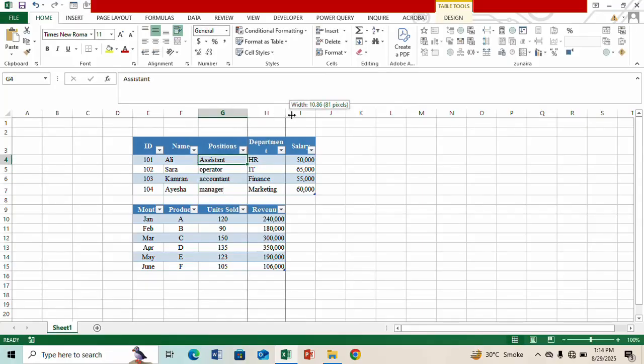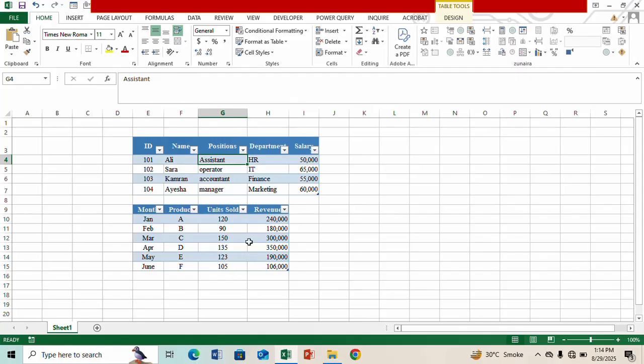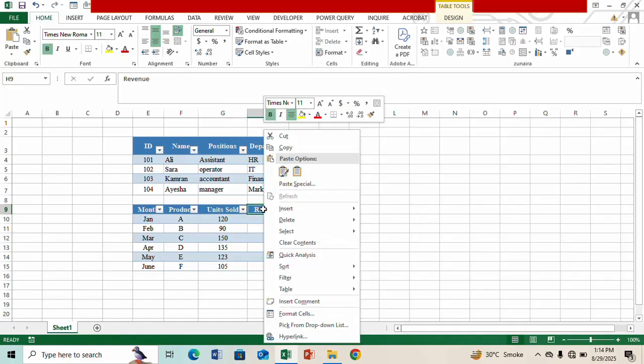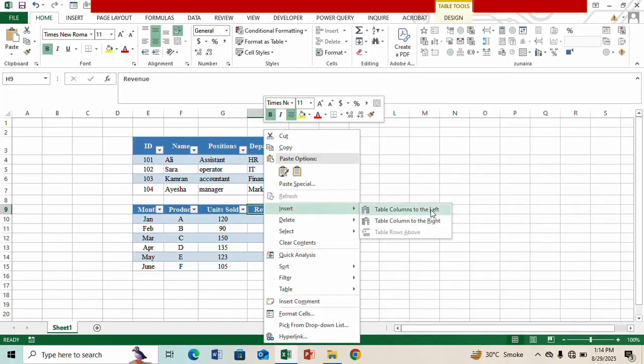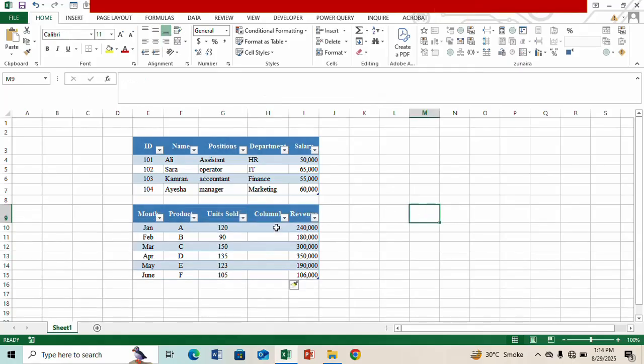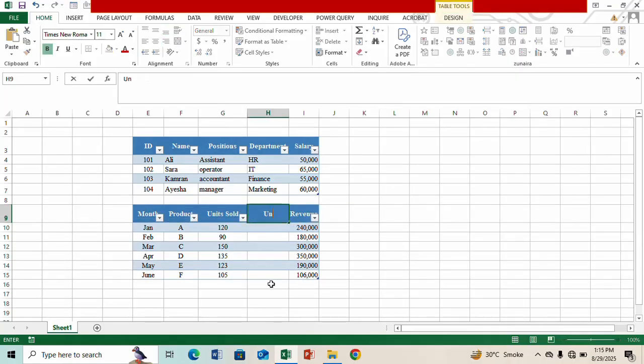Okay, in a similar way we can also make changes in table two. Let's say go to this cell, right click on it, click on Insert and let's select 'Table columns to the left' and here we can add 'Unit Price'.